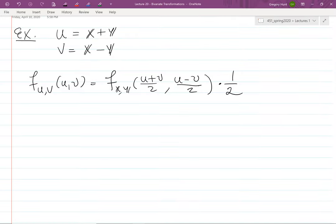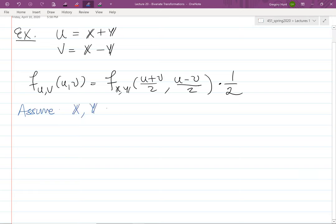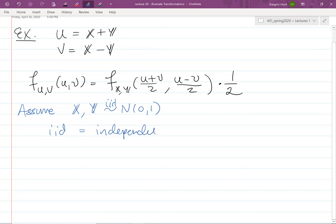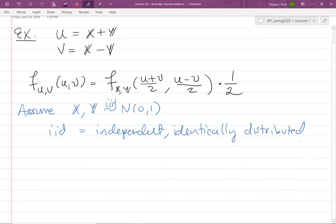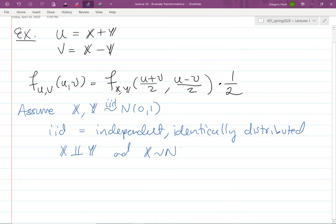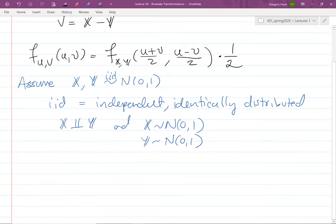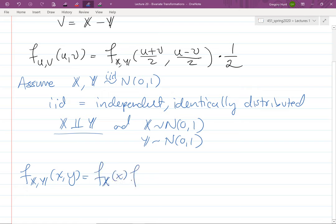Let's look at a specific example. Assume X and Y are iid Normal(0,1) — iid means independent and identically distributed. This means X is independent of Y and they have the same distribution. Since X and Y are independent, we can factor the joint PDF as f(x) times f(y).